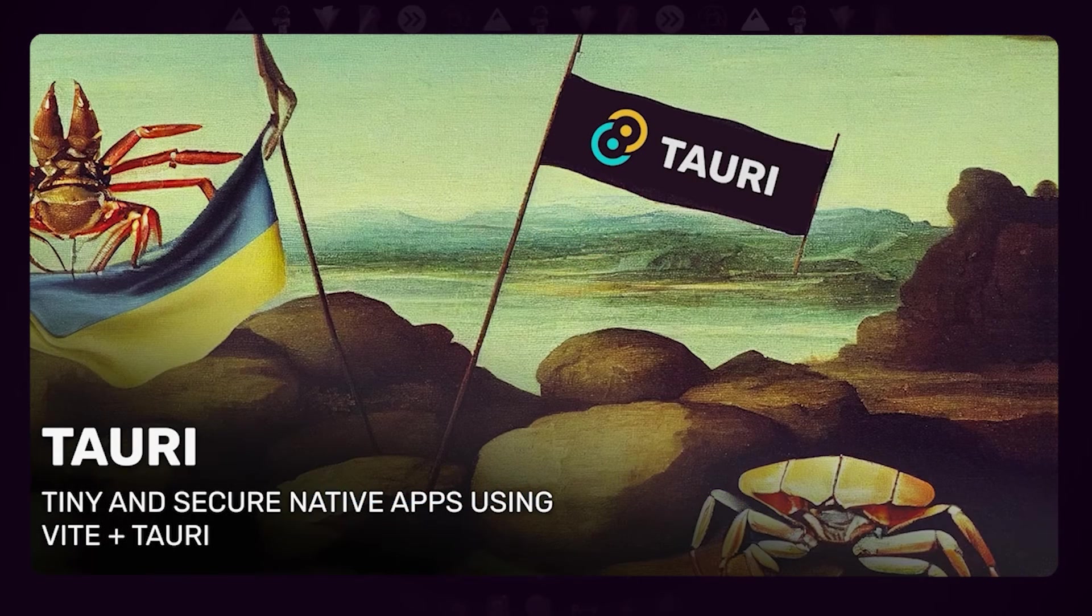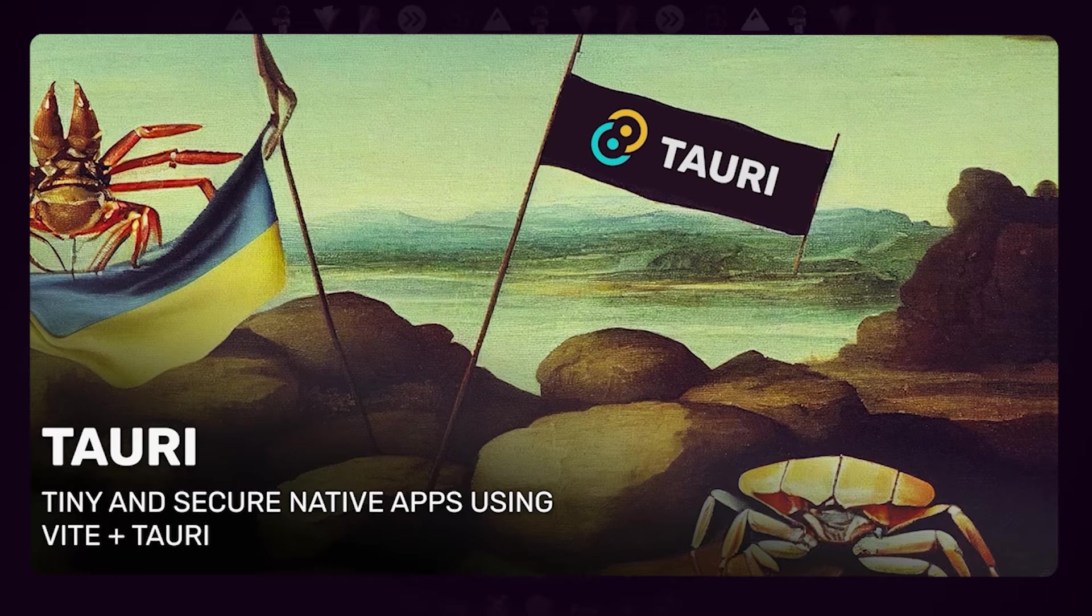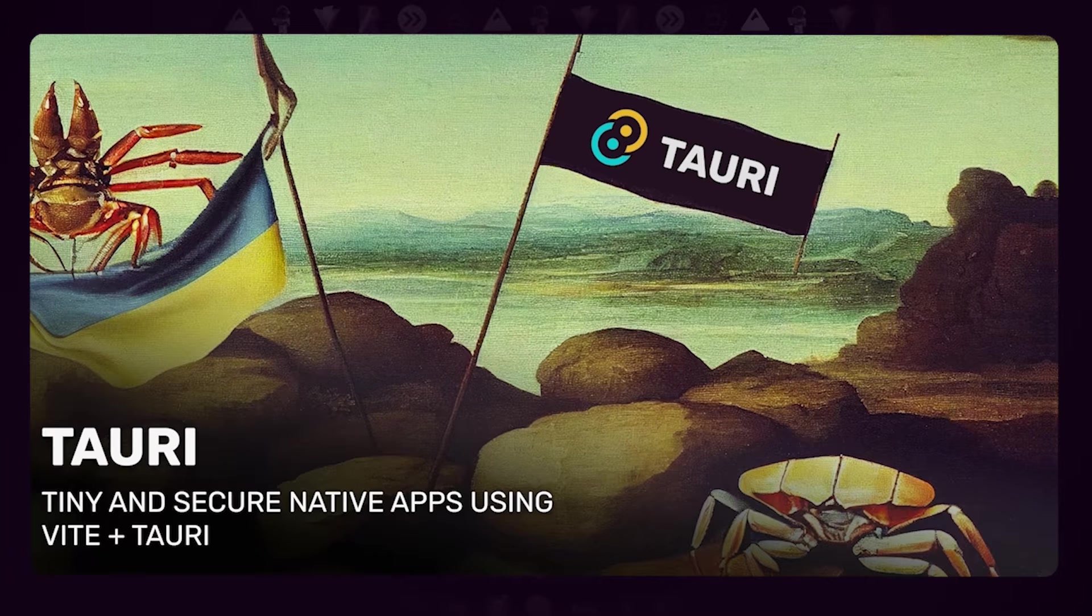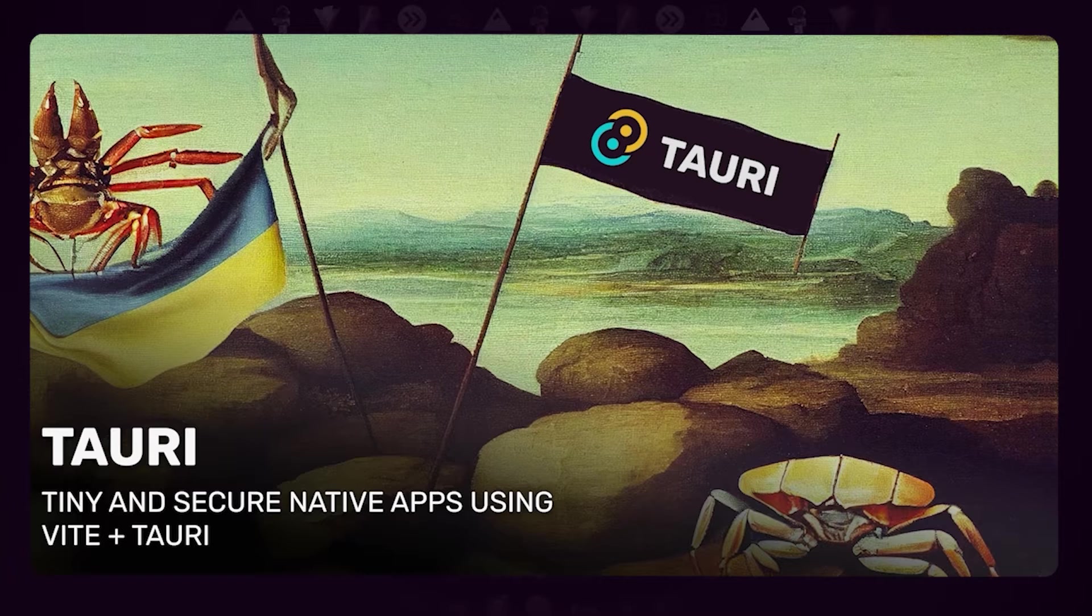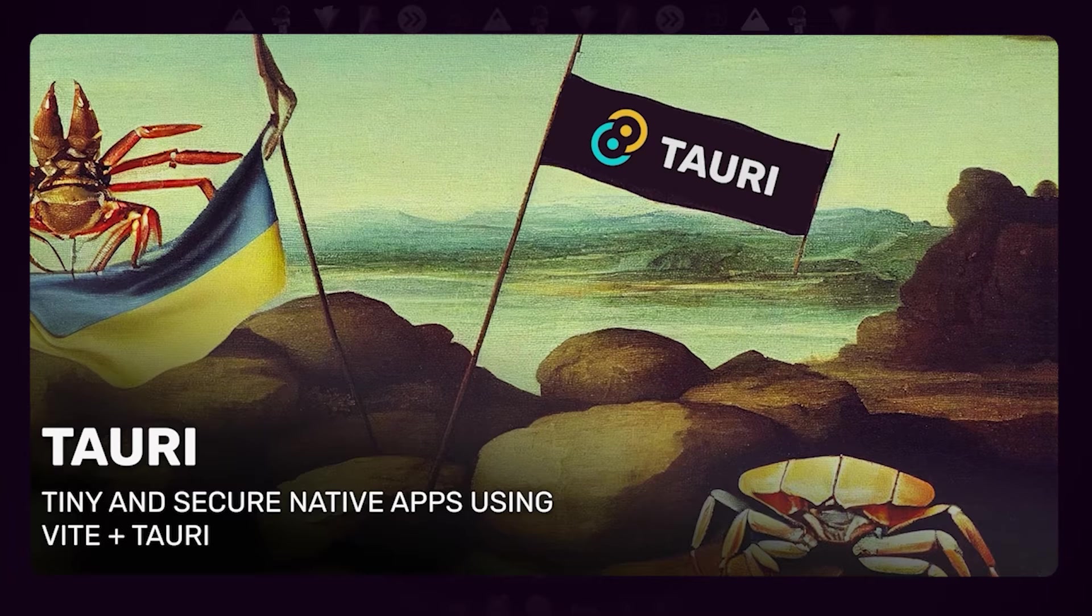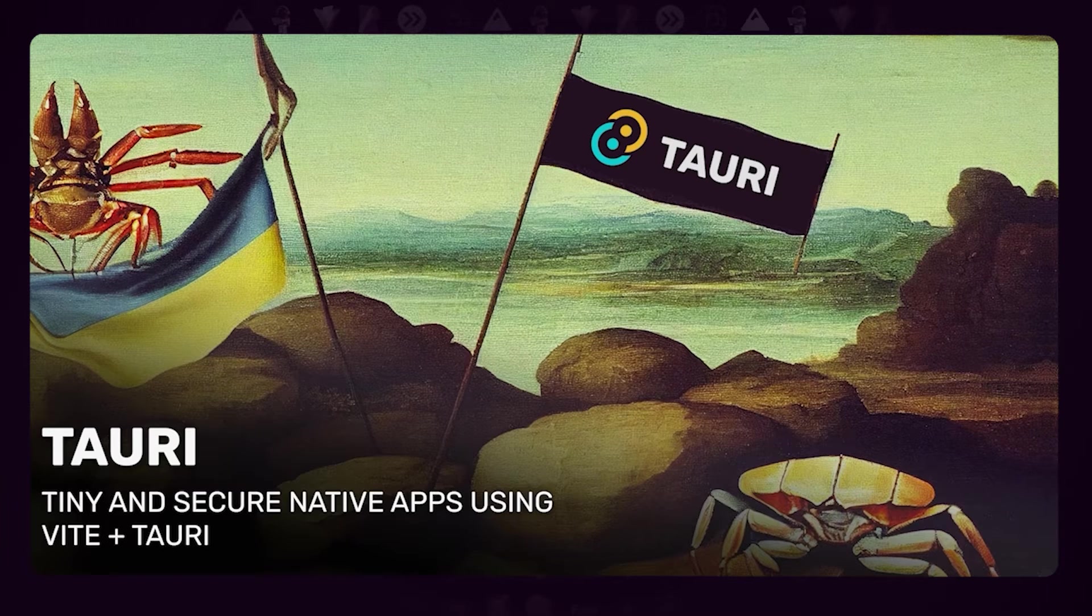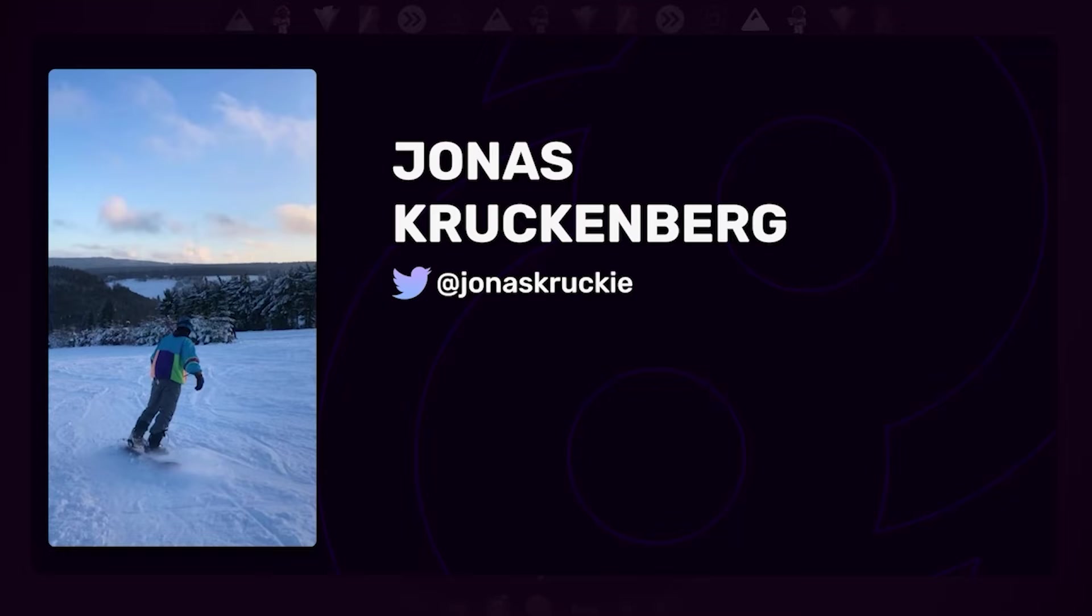Welcome back everybody, this is the post-conference talk on Tauri. For those who missed the lightning talk, Tauri is a framework that lets you build cross-platform apps using your favorite front-end framework. My name is Jonas Kuckenberg, I'm part of the Tauri team and you can find me on Twitter or on the Tauri Discord server.